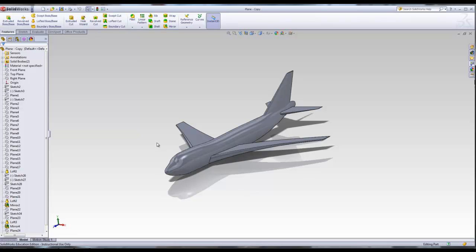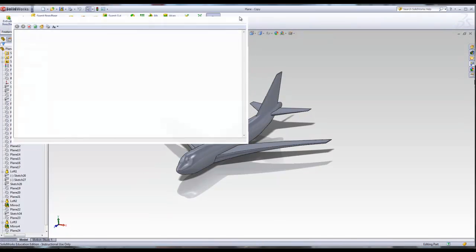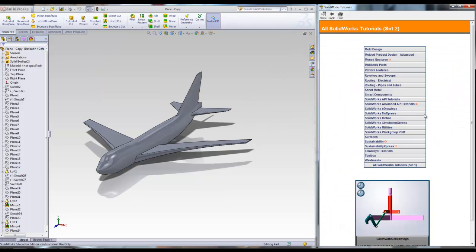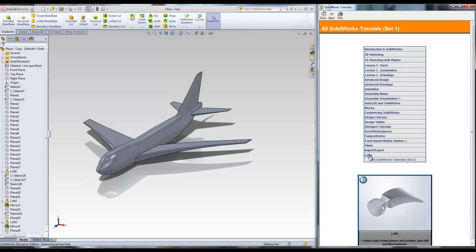That's where the airplane comes in. Before we get to the airplane, let's start with a simple exercise. It is highly recommended that you do the loft tutorial in SOLIDWORKS. You can find that under SOLIDWORKS > Help > SOLIDWORKS Tutorials. Go to Set 1, under Lofts, and it's the Hammerhead. That will give you enough explanation to start understanding the design of lofts.